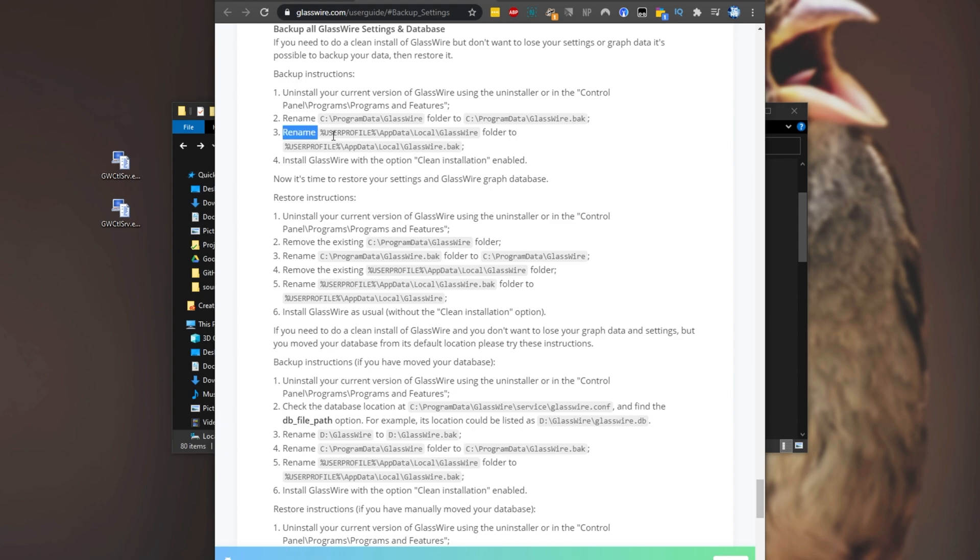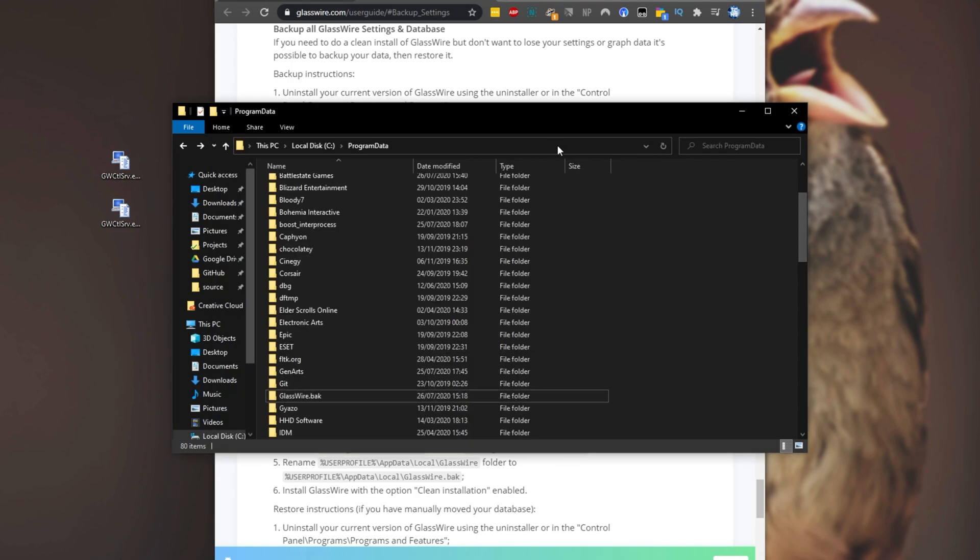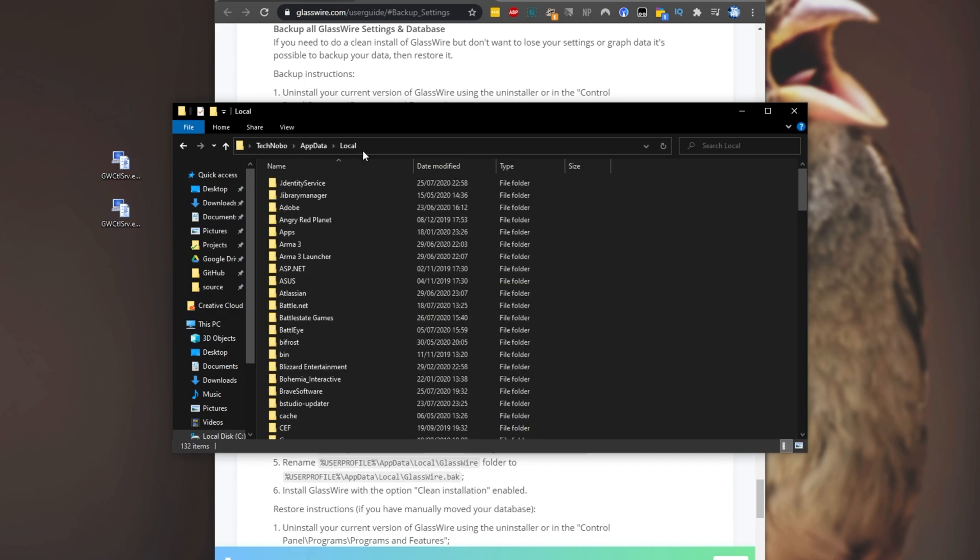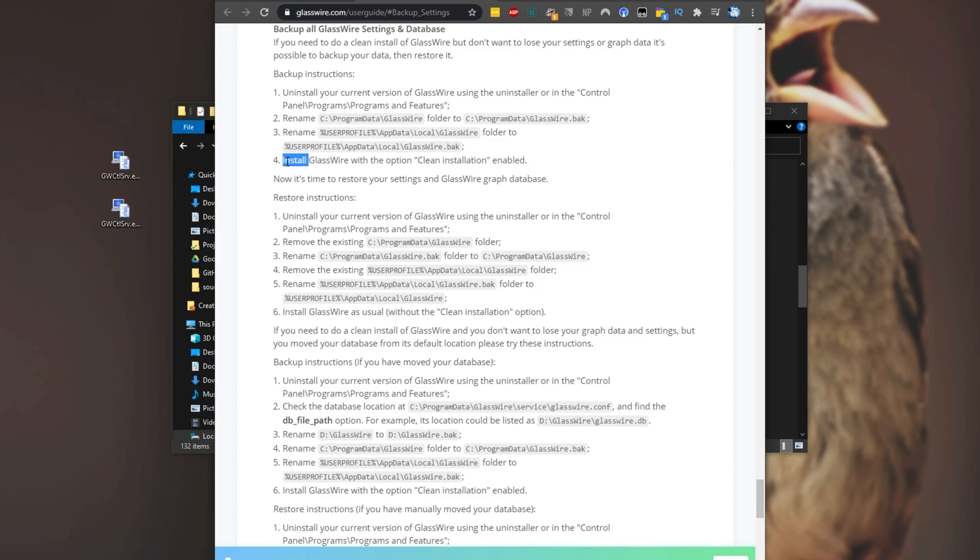And then step three, rename user profile appdata local glasswire to glasswire.back. How exactly do we get here? Well, at the very top over here where we can type, simply type in percentage local appdata percentage and hit enter. Then you'll be taken to your user profile appdata local. Then we'll simply look for glasswire and we'll rename it from glasswire to glasswire.back, as such.